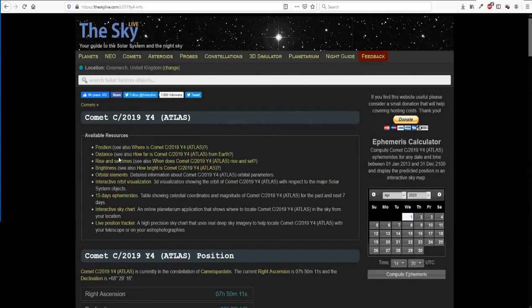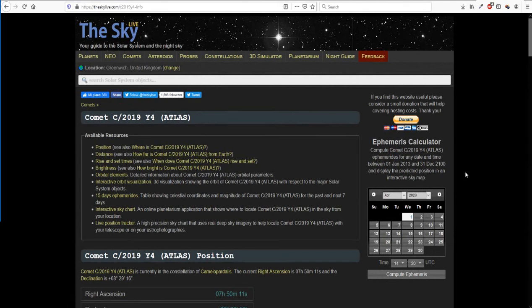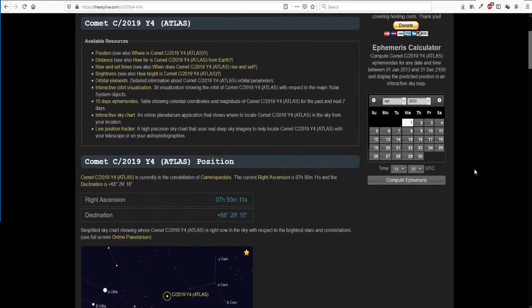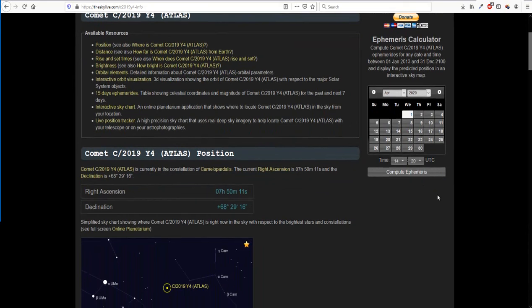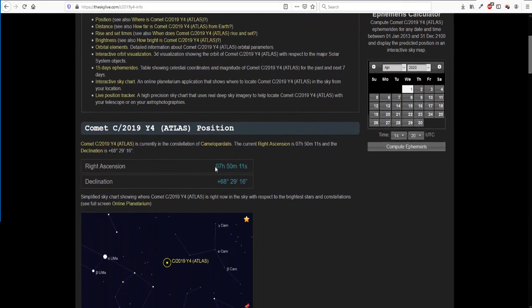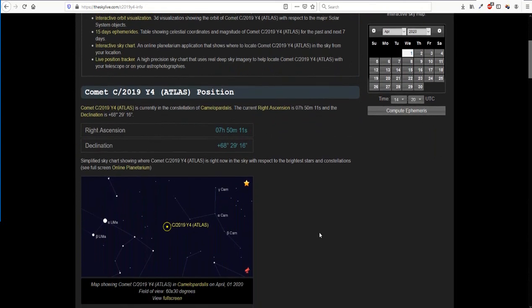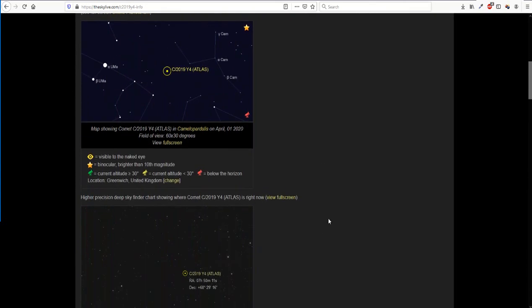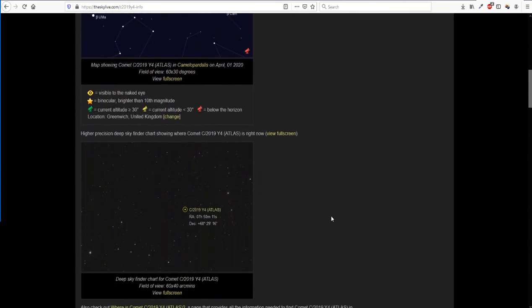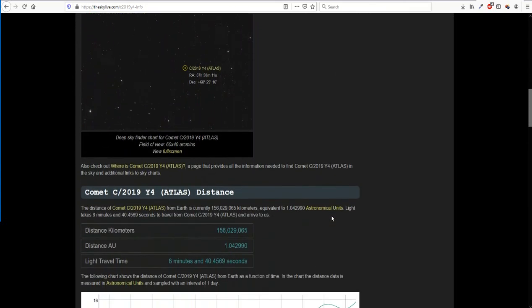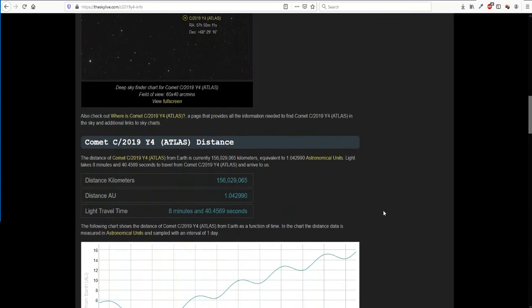I use this website, theskylive.com, to give me a lot of information about objects like this. And if we look down here, you can find the right ascension, declination, which is how we find it with our telescope. And if we keep scrolling down, lots and lots of useful information here.